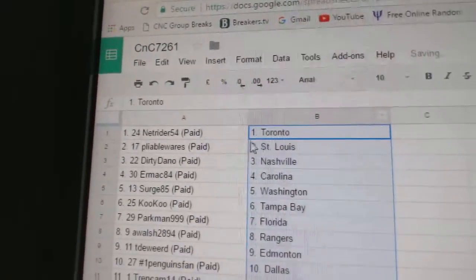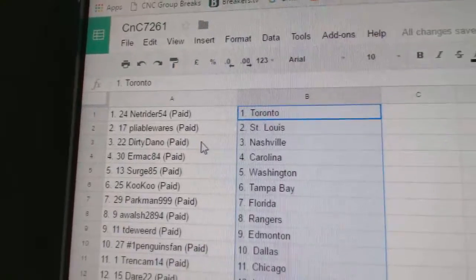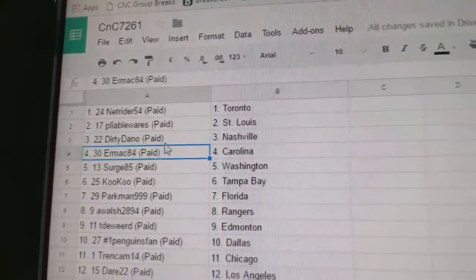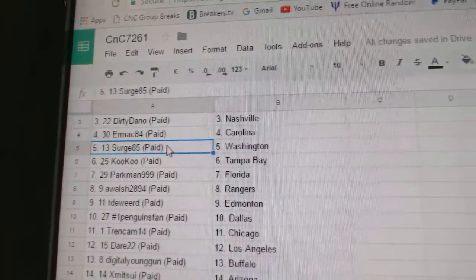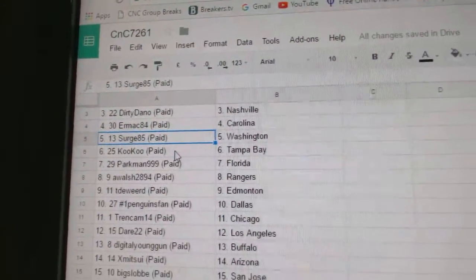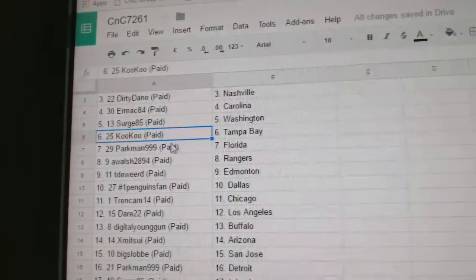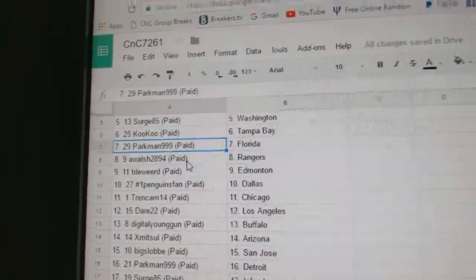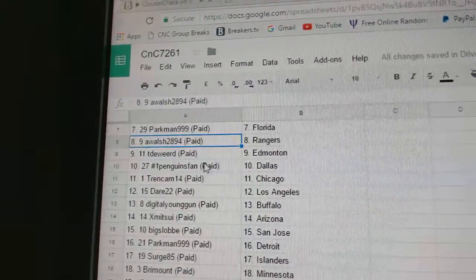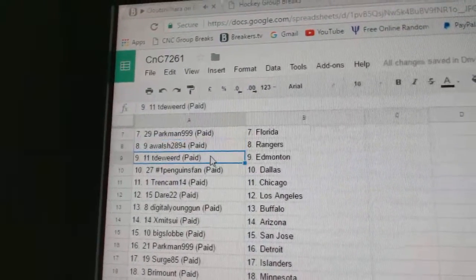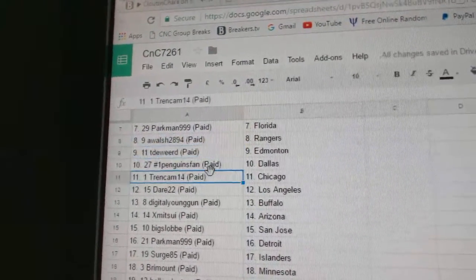Netriders got the Leafs, Pliable St. Louis, Dirty Daniels got Nashville, Ermax Carolina, Surge 85 Washington, Cuckoo Tampa, Parkman Florida, A Walsh Rangers, TD Words got Ed Money, Penguins Fan Dallas.